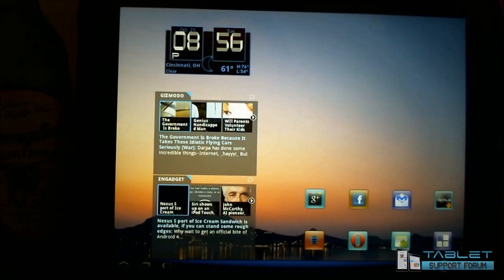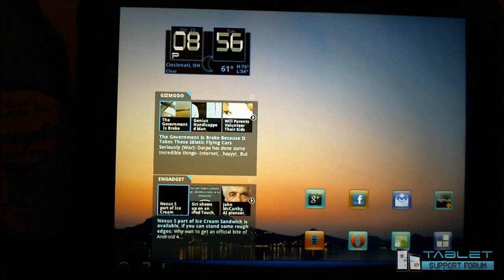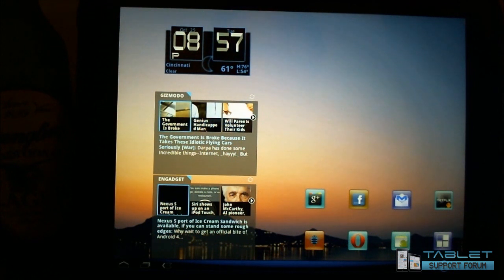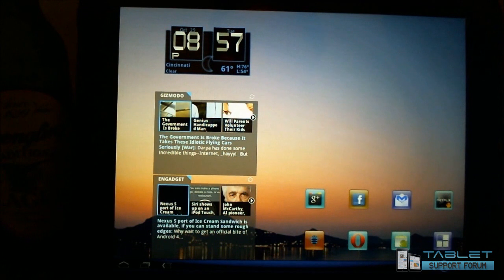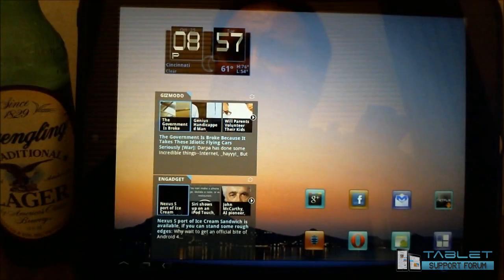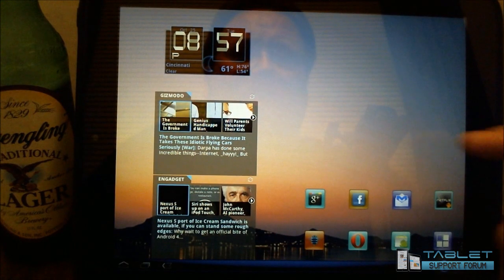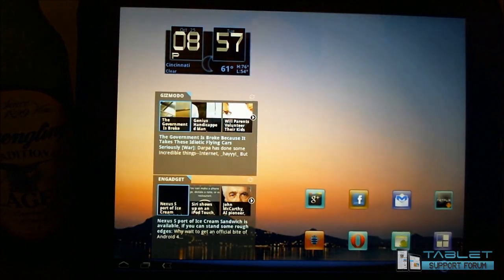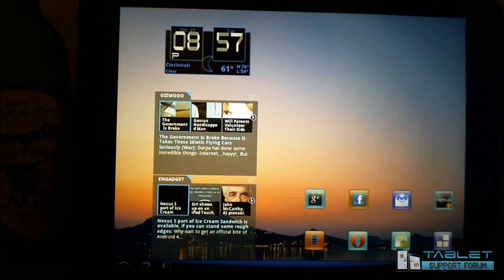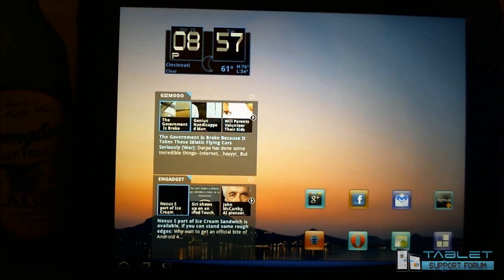Greetings HP Touchpad users, this is Reverend Kyle, your Minister of Mobile Devices, and I have what could be a potential fix for some of our Wi-Fi woes, the troubles that some of us have been having with our Wi-Fi and keeping it connected.